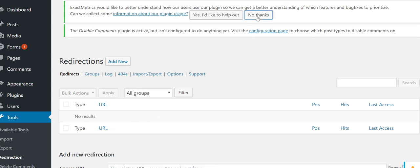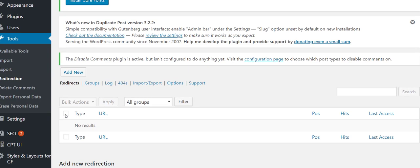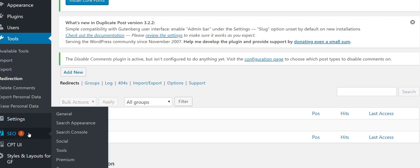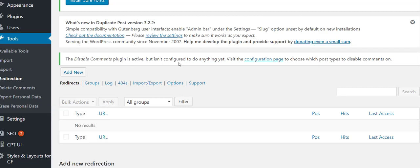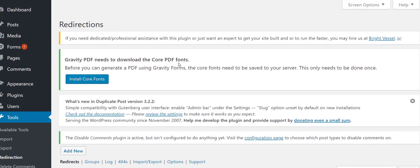Now you can just use Yoast SEO, but if you have the premium version they got the redirection. If you don't, you're screwed. So you just use the free version of this plus the Redirect plugin, it'll do the same exact thing.